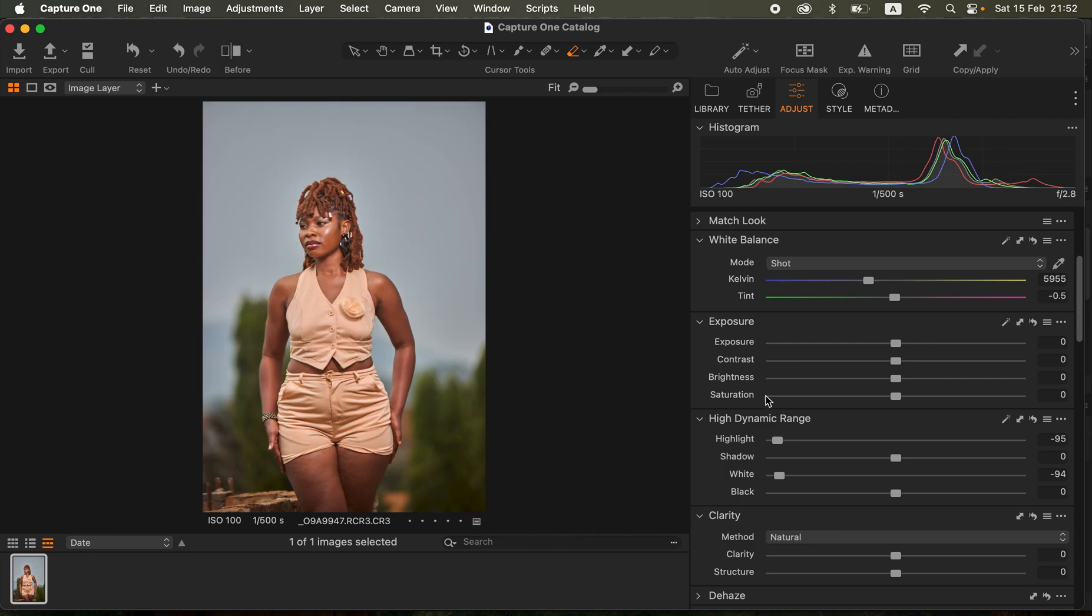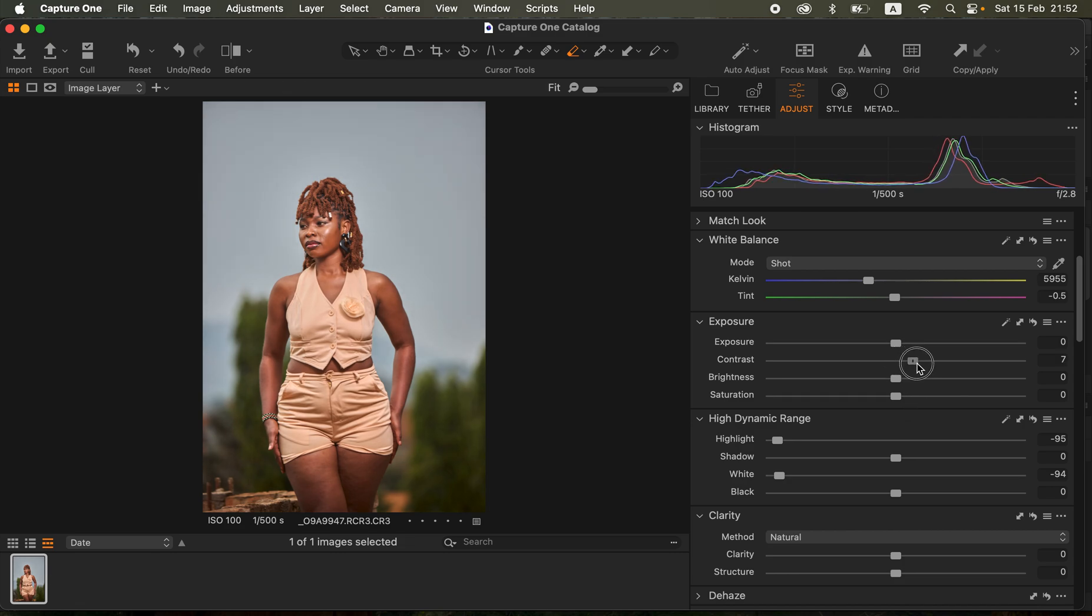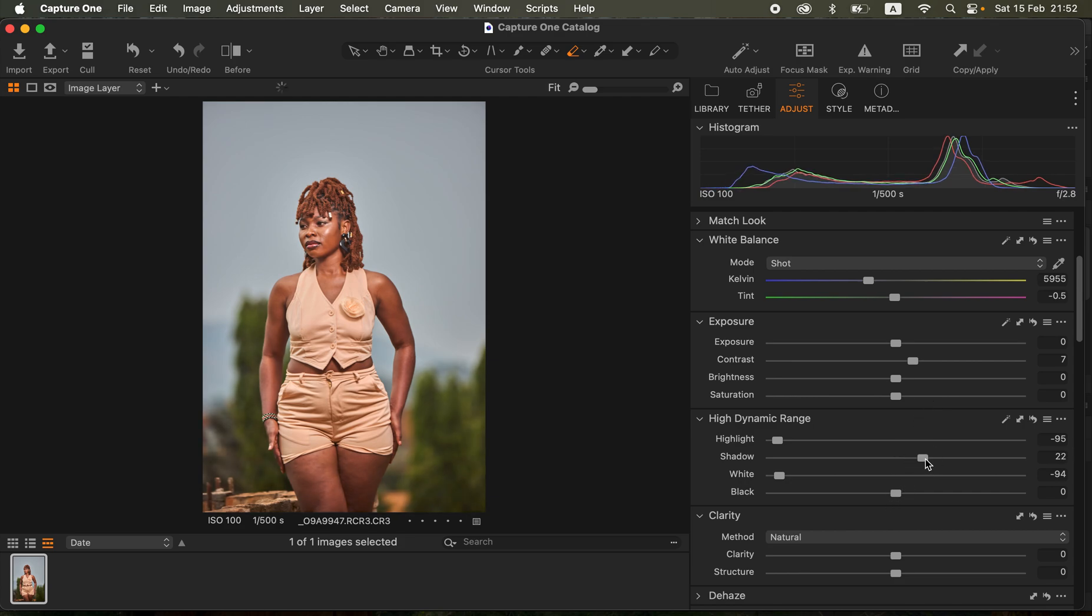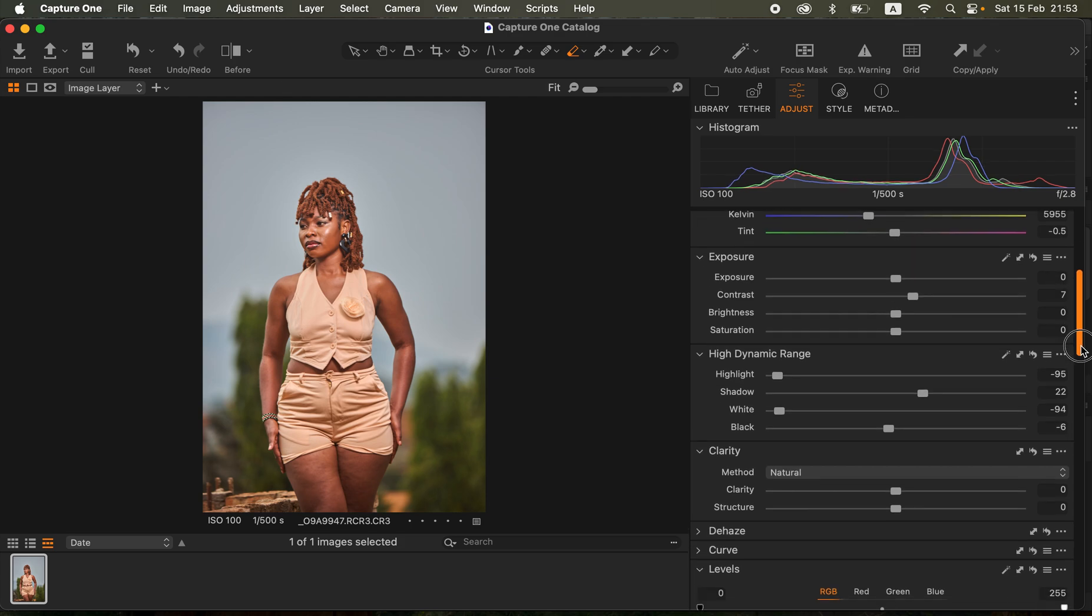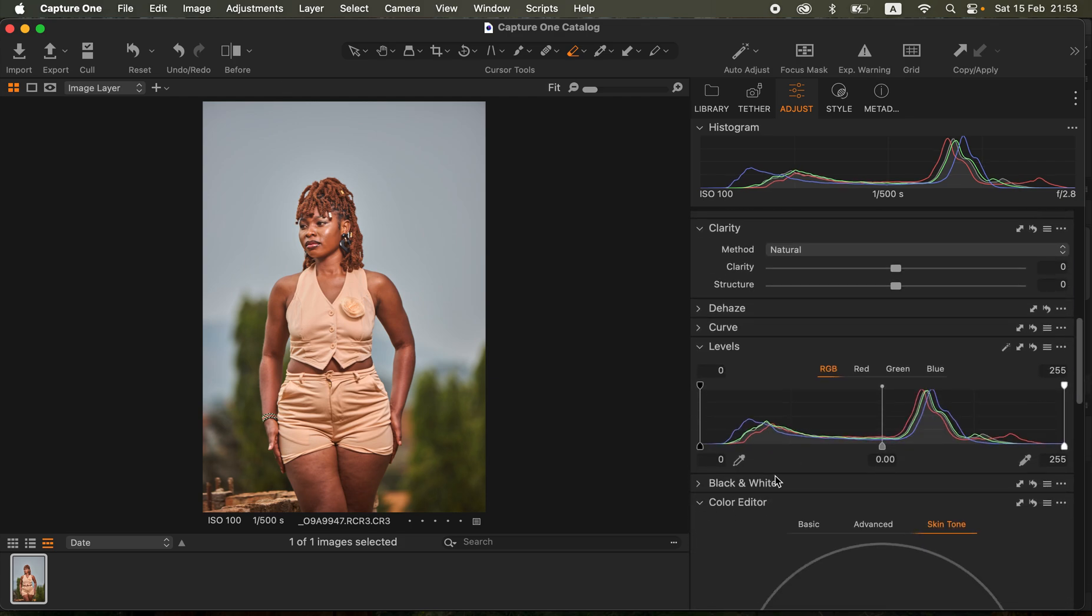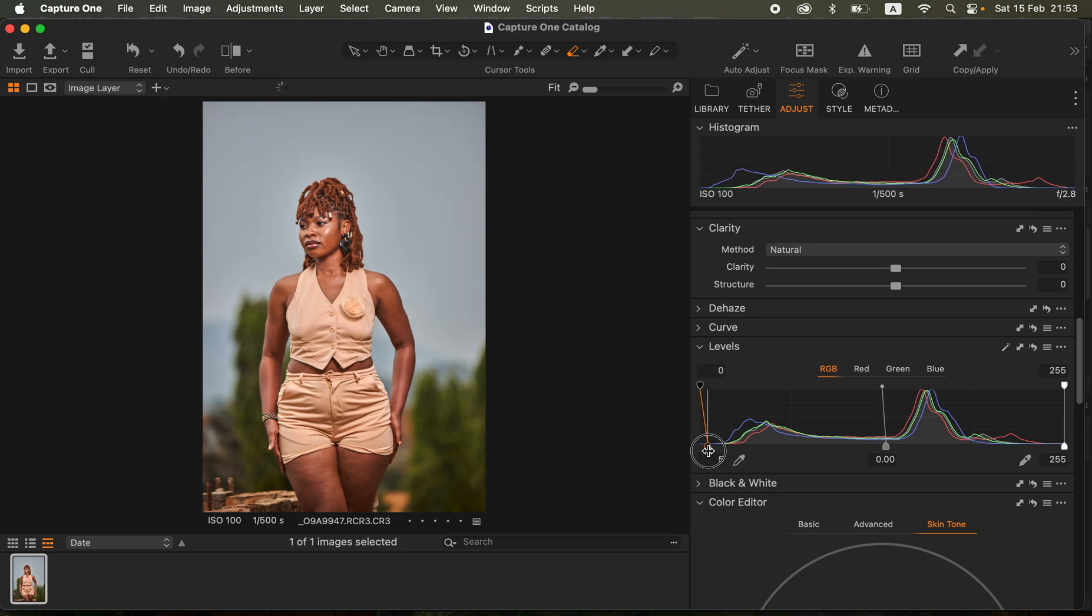After doing that I simply added some contrast to the image around seven, then I came and opened up my shadows a little bit to around 22, then I slightly took the blacks down. I came to my levels and took the black point to around five to add some contrast.